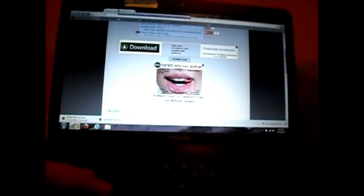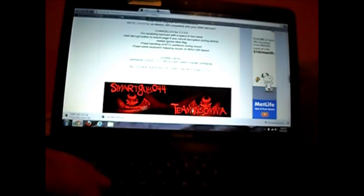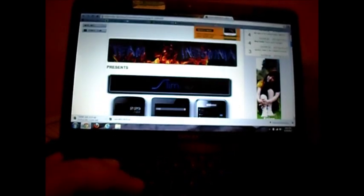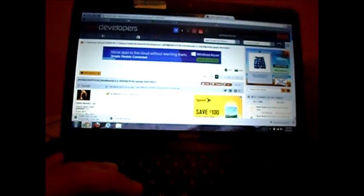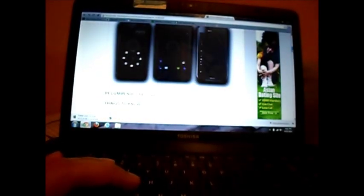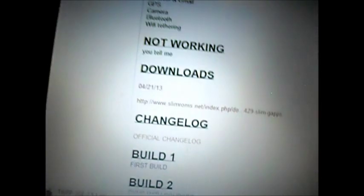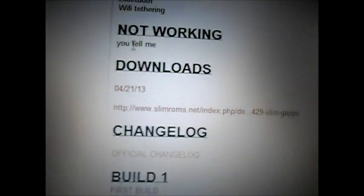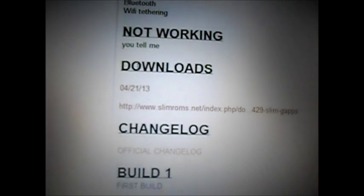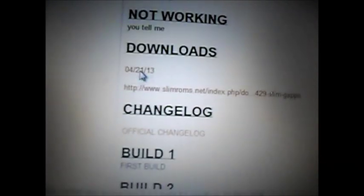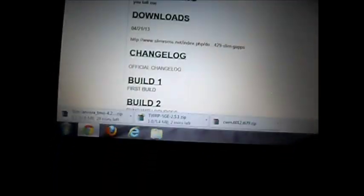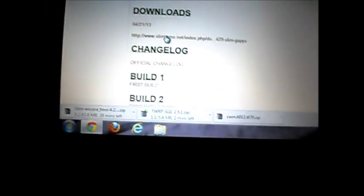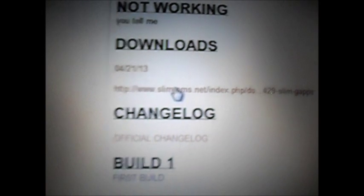Third, you need the ROM and the gapps itself, which I'll give you the link. It is on xdadevelopers.com, this is the third link. Once you get to the link, scroll down here to downloads. Download this 4.2.1.13.